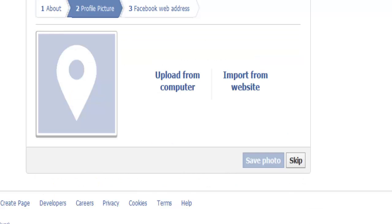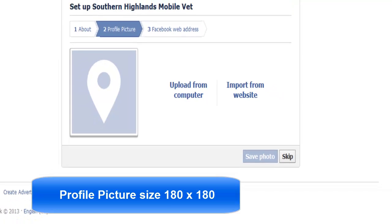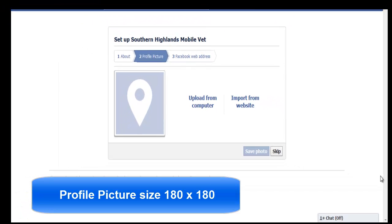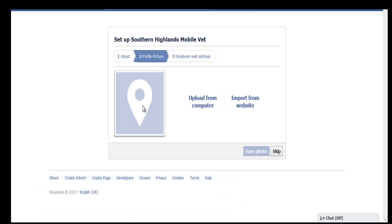This is where we need to upload a profile picture. For it to look good, the profile picture needs to be 180 by 180 pixels.